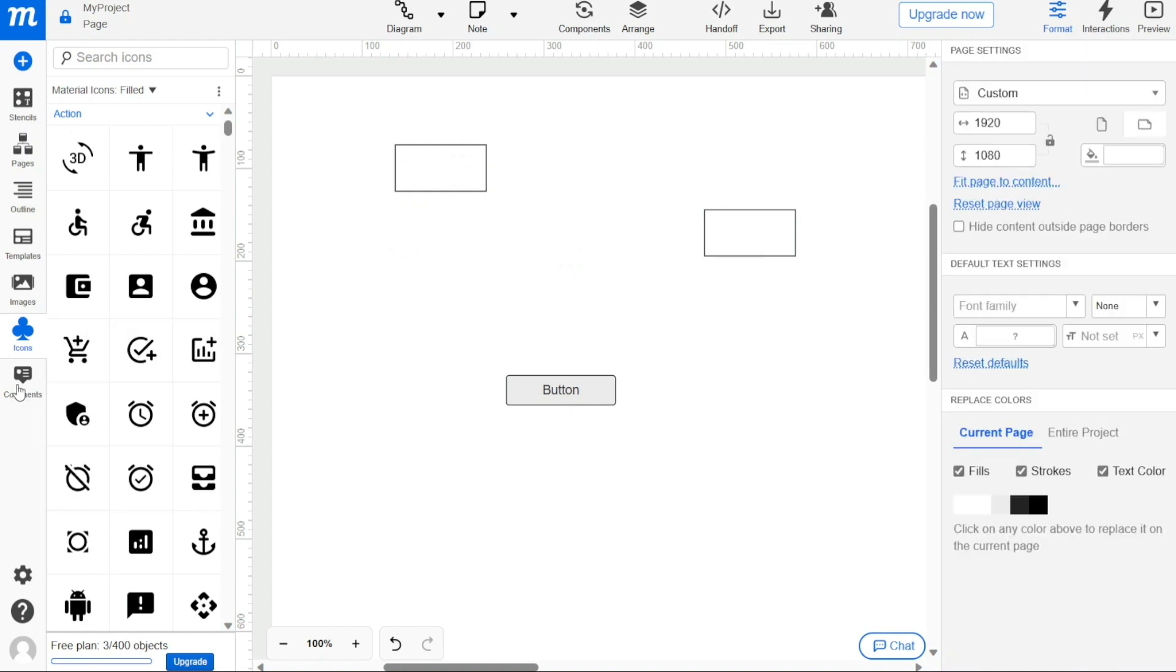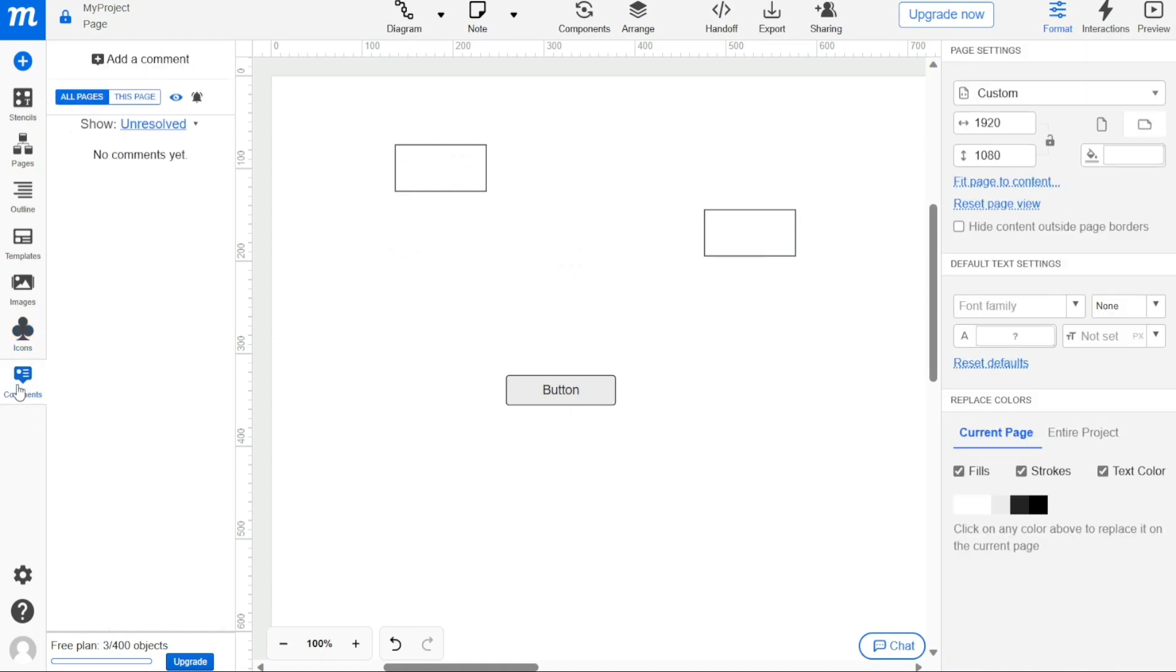Finally, clicking on the comments tab will open the comments panel. This is where you will find the library of all comments that have been added to a project. From here you can add comments and filter them.